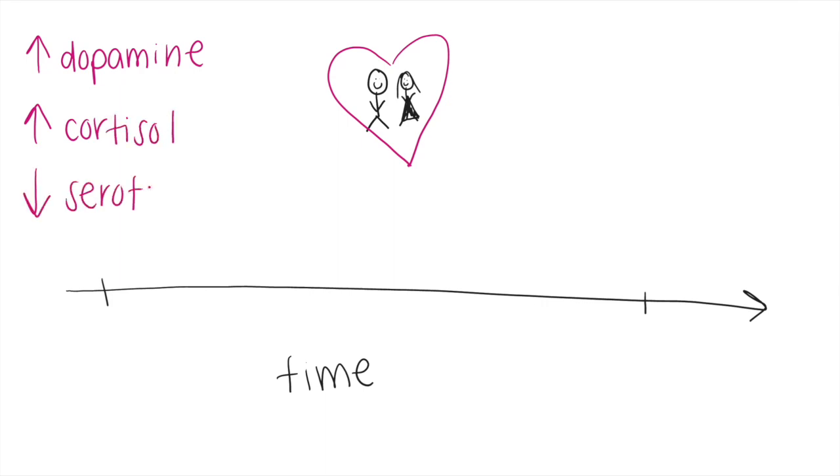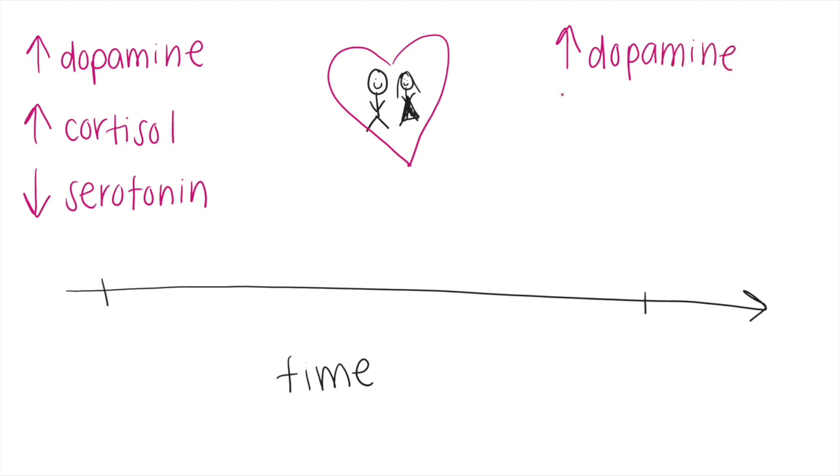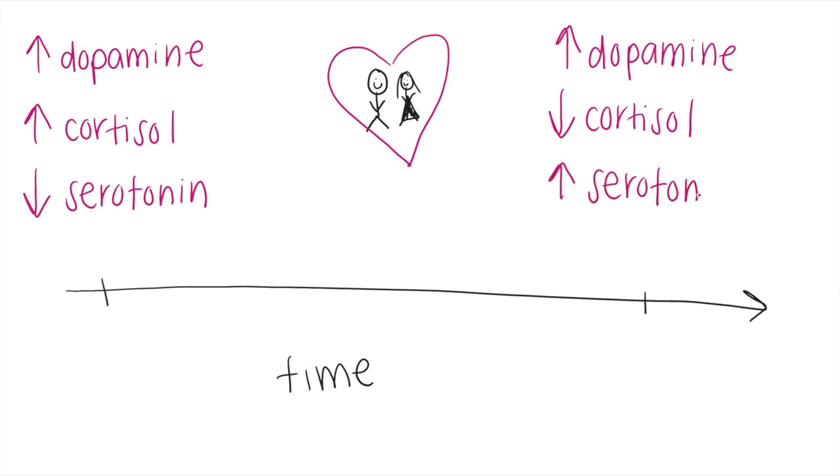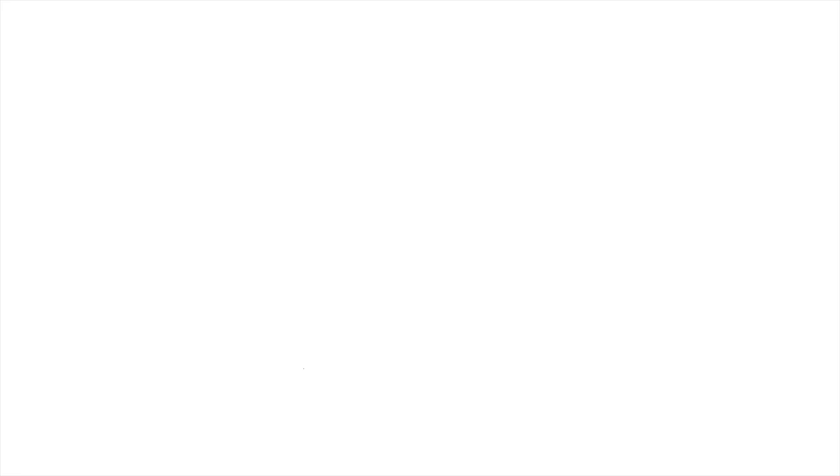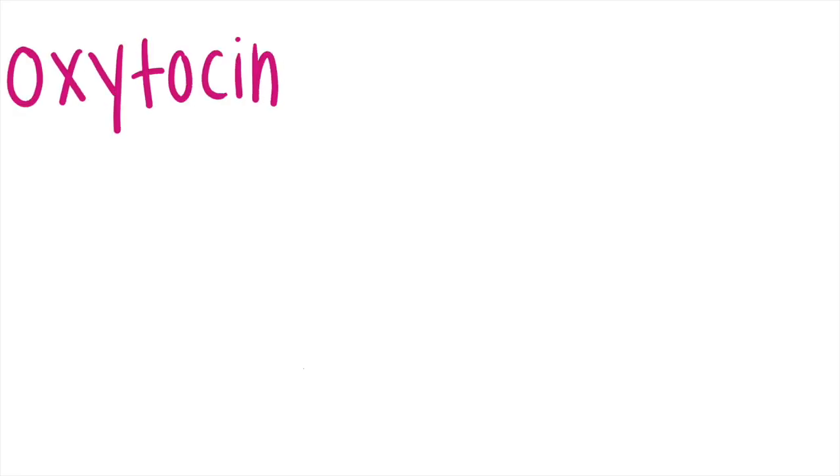The reward pathway is still activated as relationships proceed, but the constant craving and desire felt early on begins to wane. If love lasts, the relationship calms down, as love and passion is still present, but the perceived stress felt by the body passes, meaning cortisol and serotonin levels return to normal, while dopamine remains high.